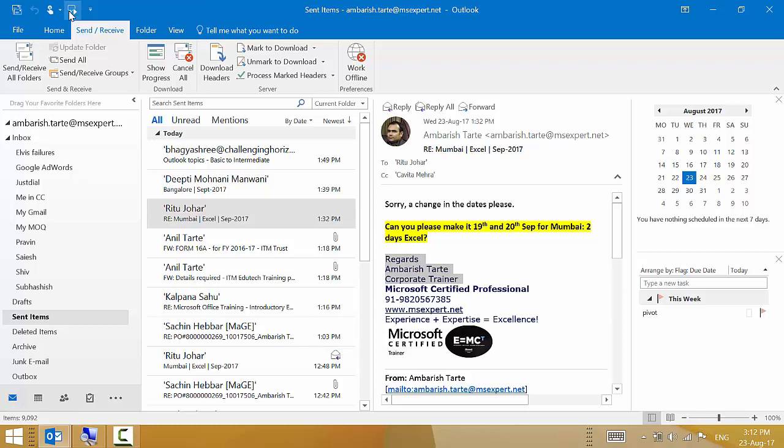It does a bit of a goof up with the proper names. Amberish Tarte. This is pronounced as Amberish Tarte. Well, thank you for watching this video. Have a nice one. Bye.